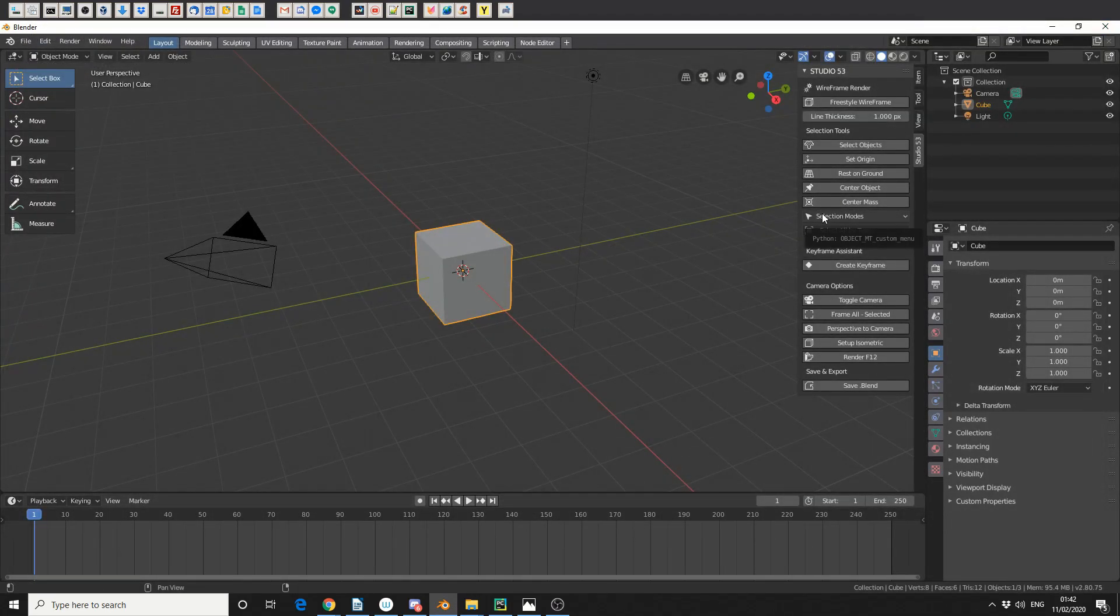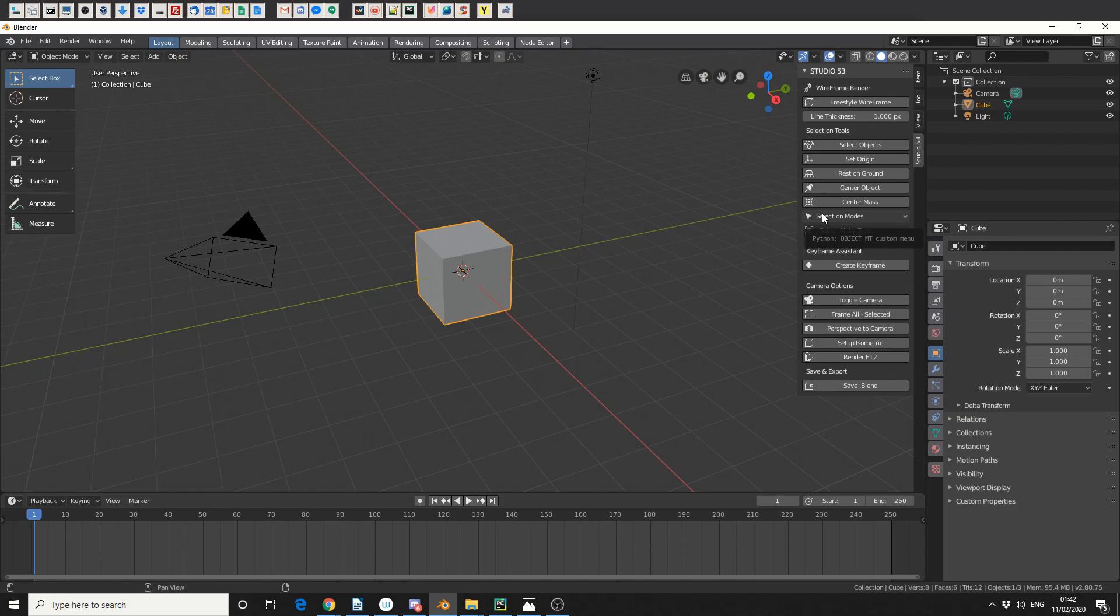And the reason I haven't changed the name of it is because a couple of users have actually bought it, and I feel like I'd be doing them a disservice to just change the name. Maybe later down the line, if the tools get bigger, I might make a separate version. But for now, we're calling it the Freestyle Wireframe.